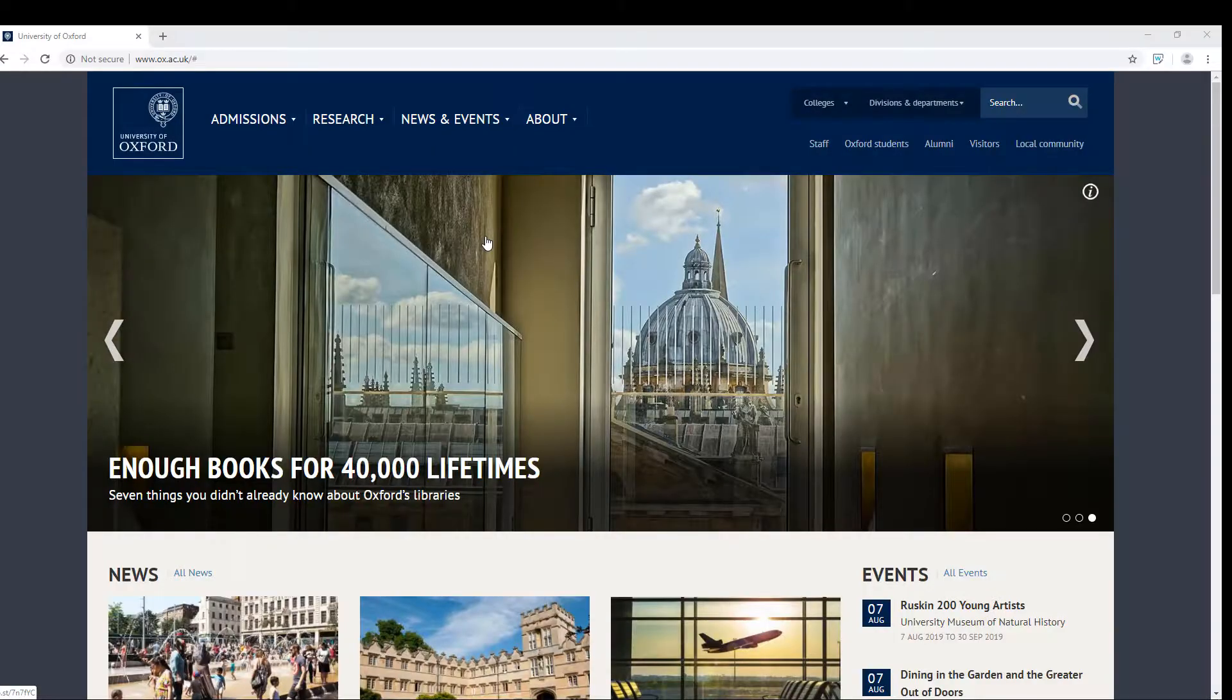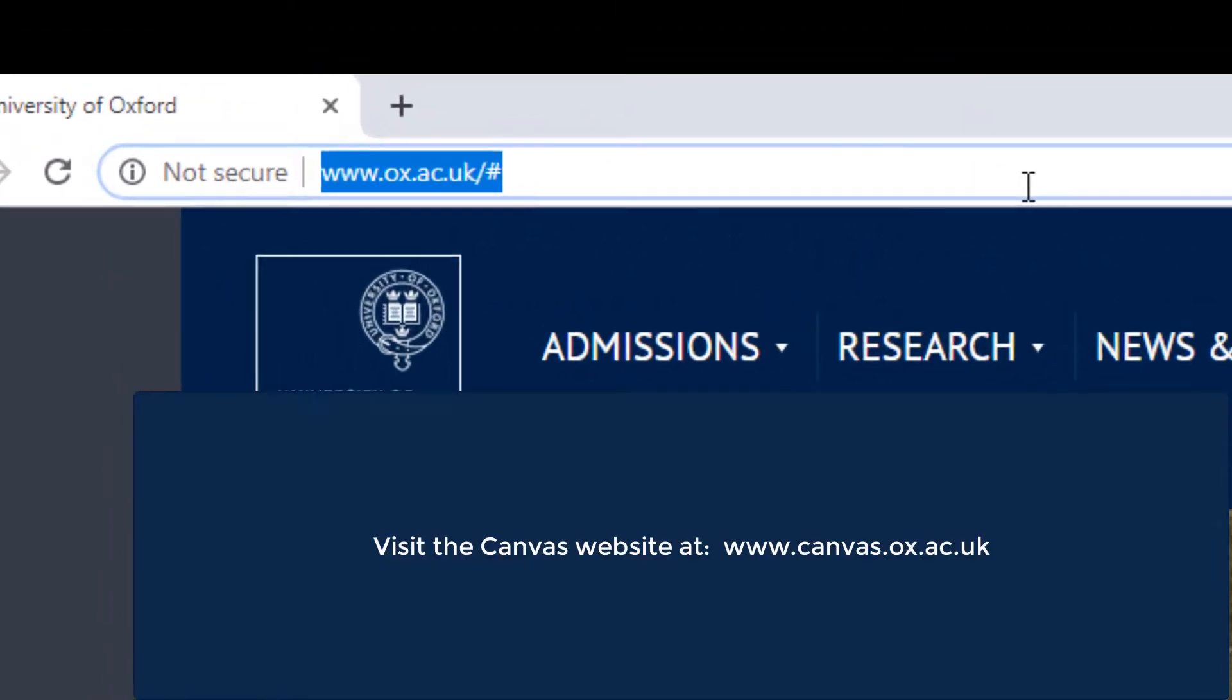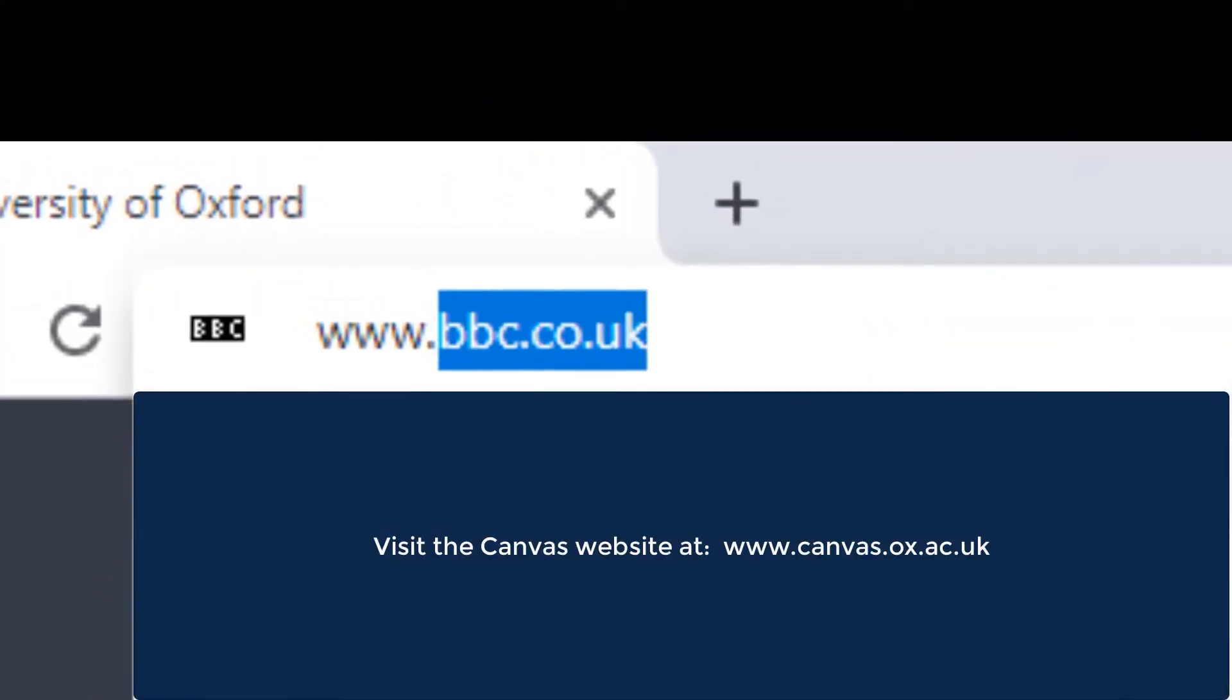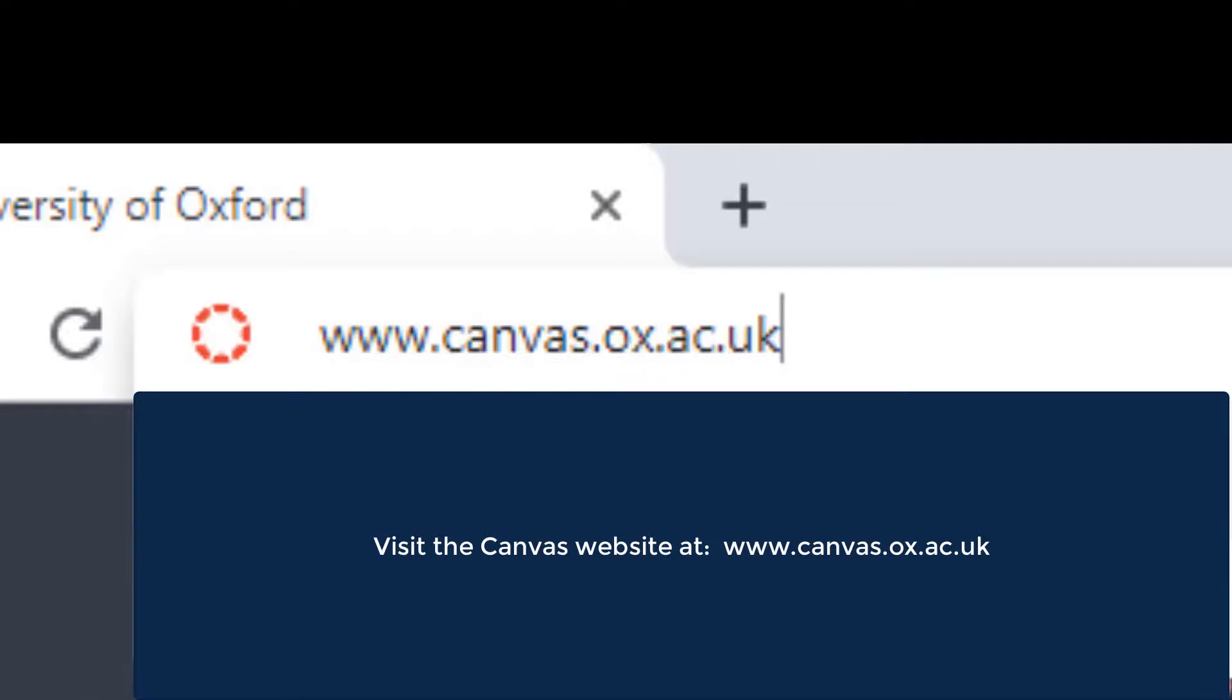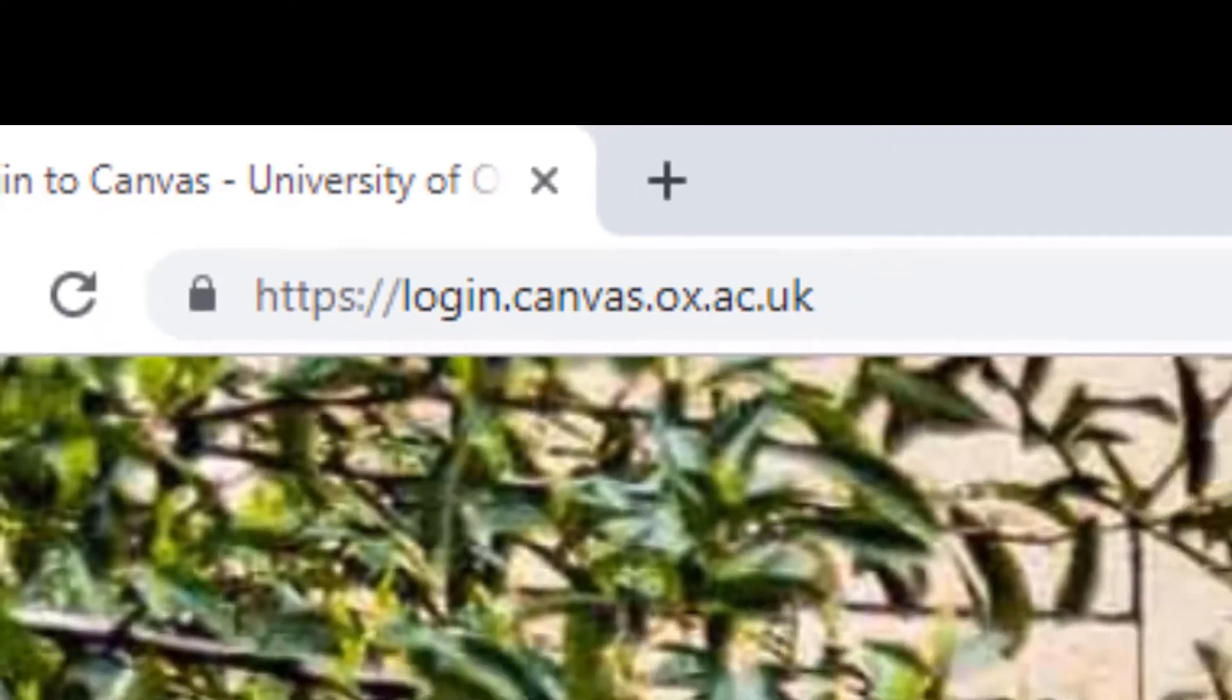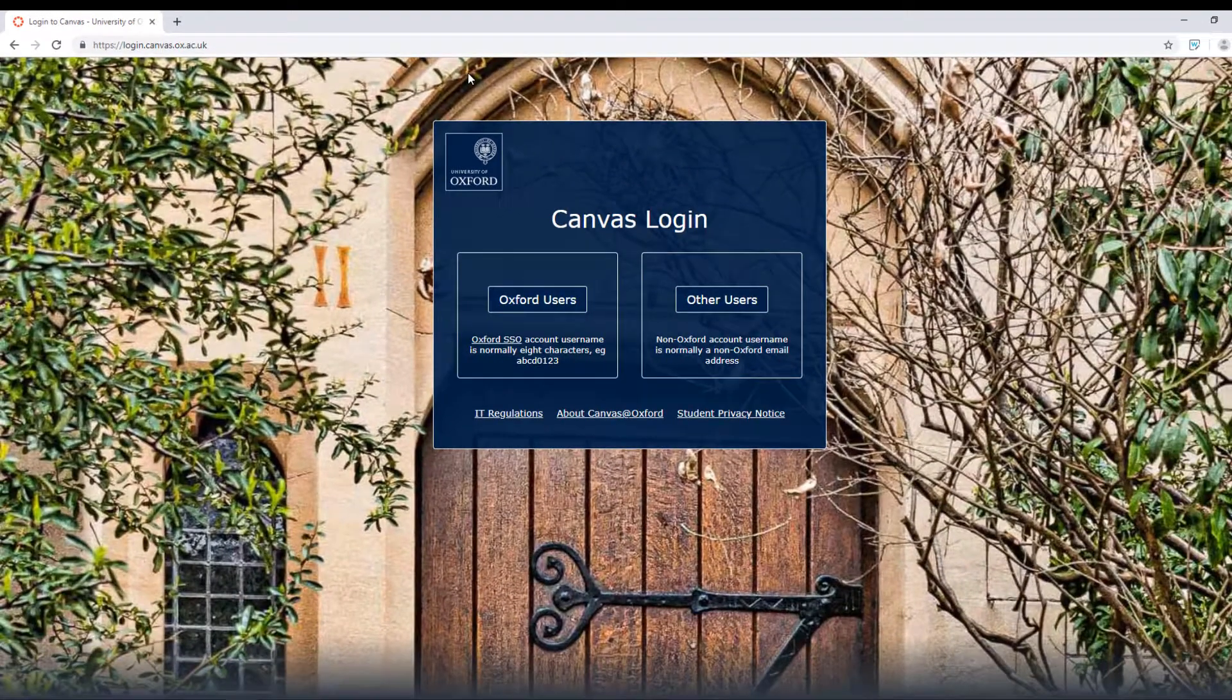Visit the Canvas website at www.canvas.ox.ac.uk. You should now see the Canvas login screen.